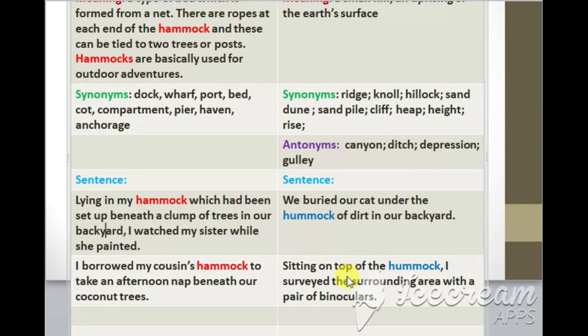Sentence number two: Sitting on top of the hummock, I surveyed the surrounding area with a pair of binoculars.